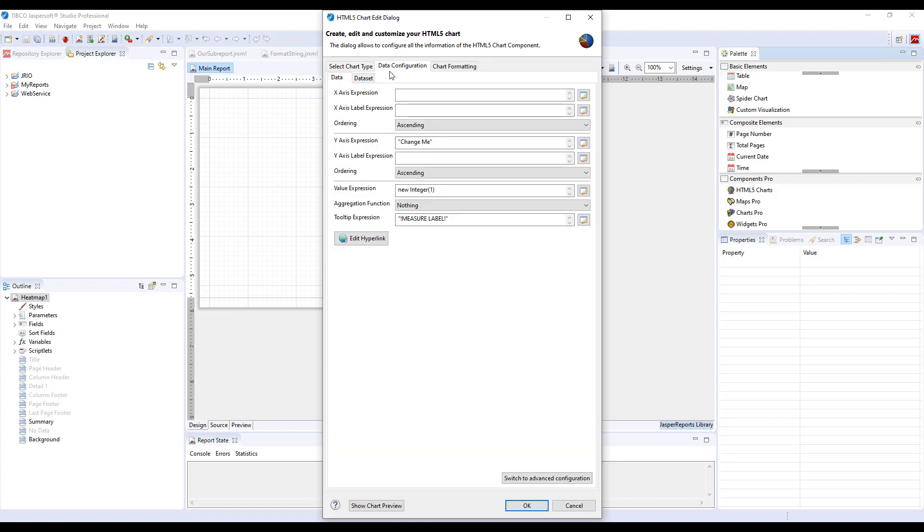Then switch to the Data Configuration tab and here you will need to define your categories on X and Y axis. Heatmaps are similar to cross tabs and you think of defining X and Y axis as defining your row and column groups.